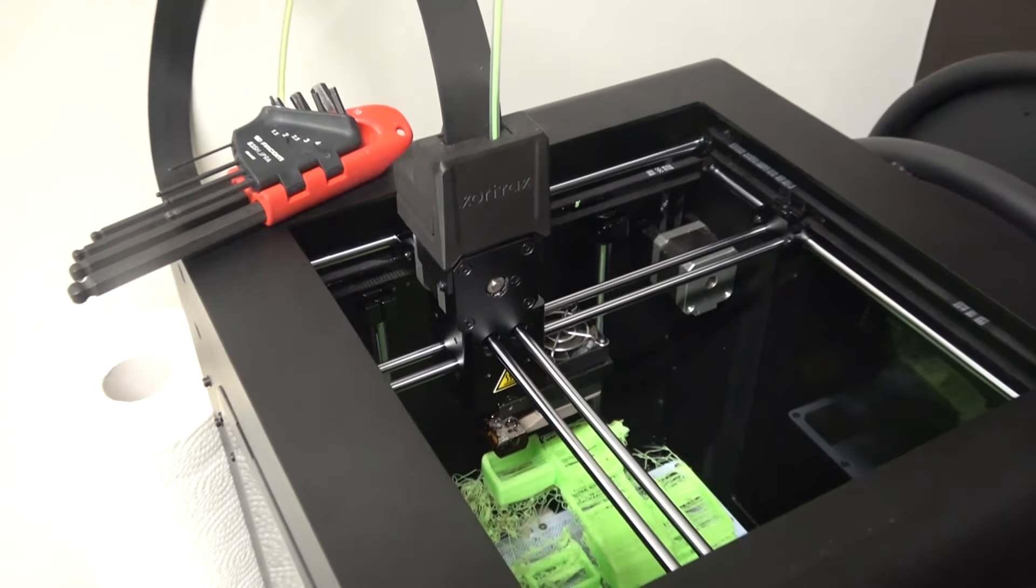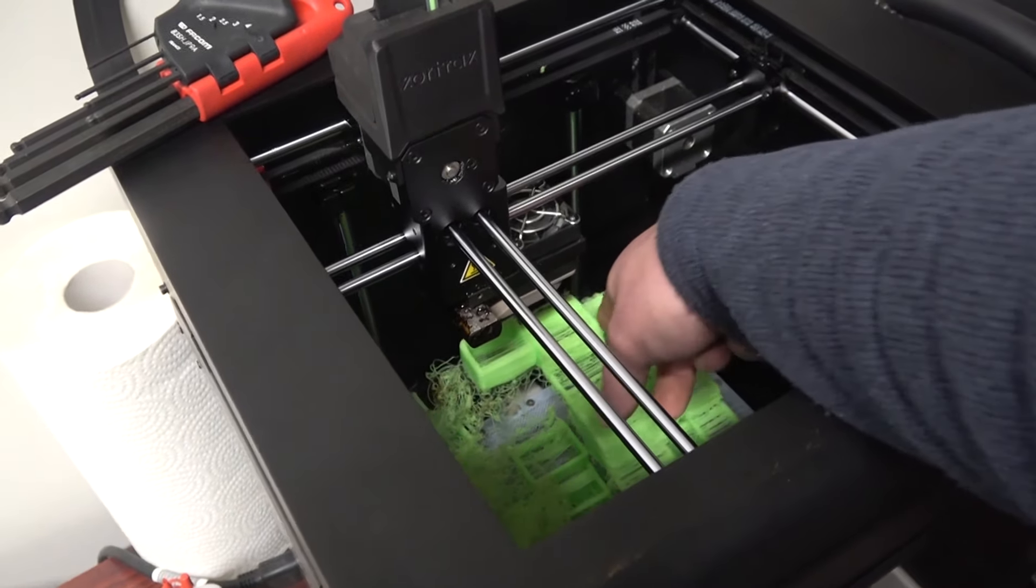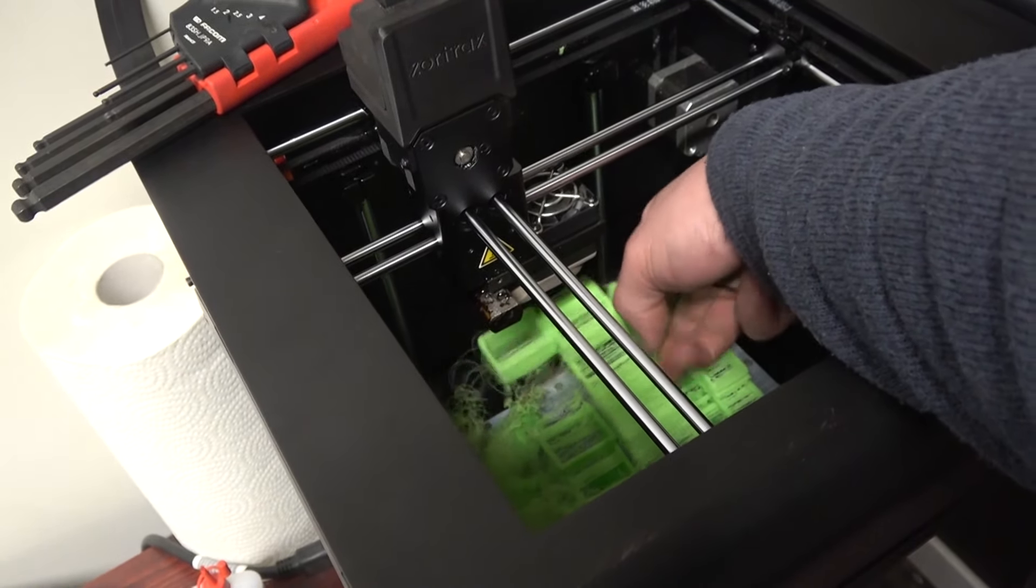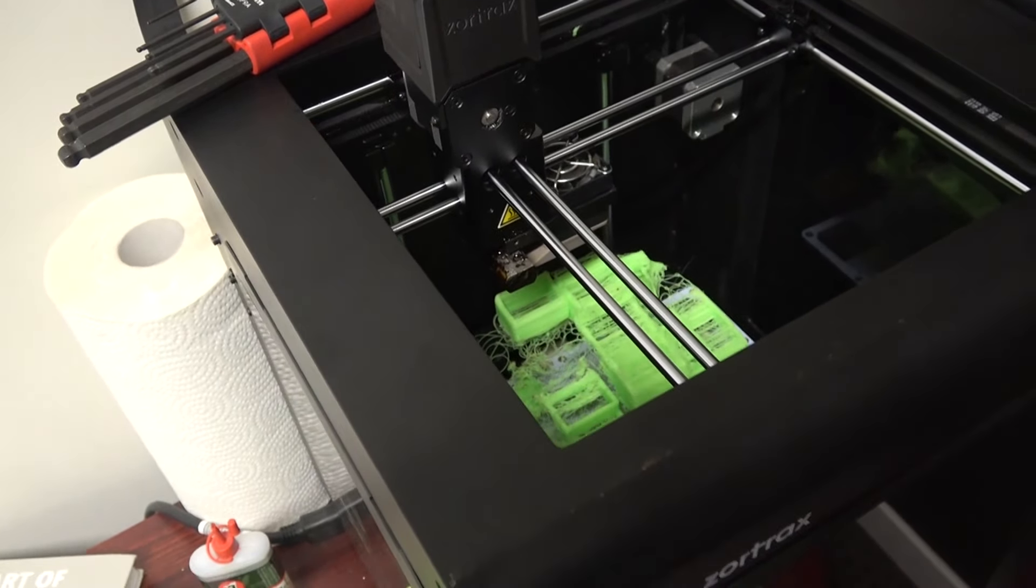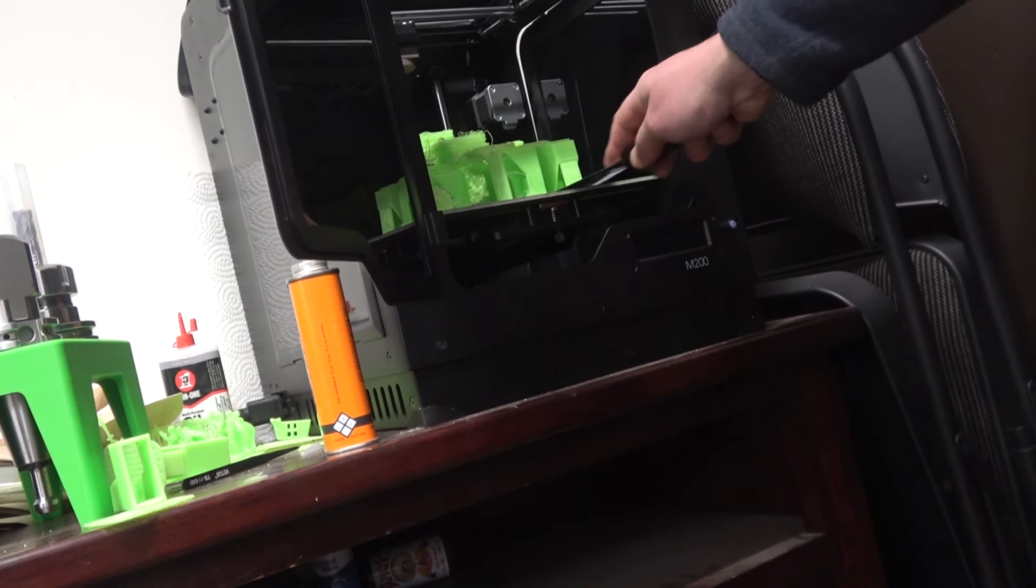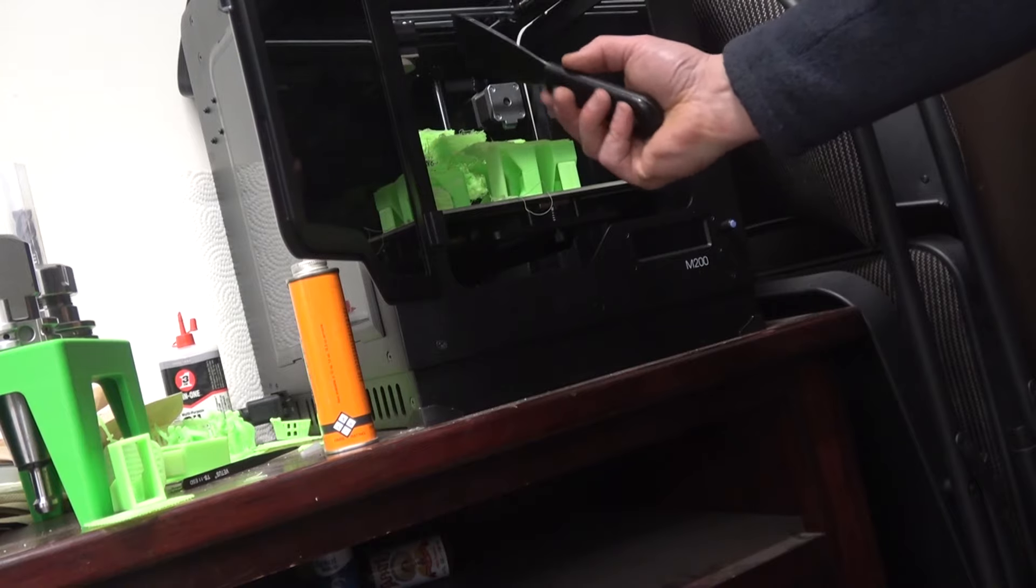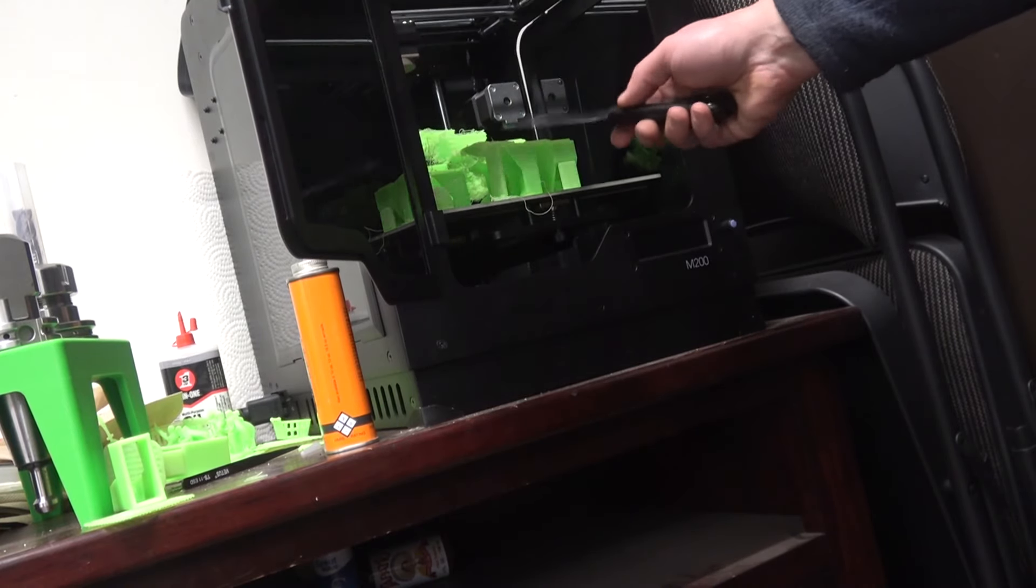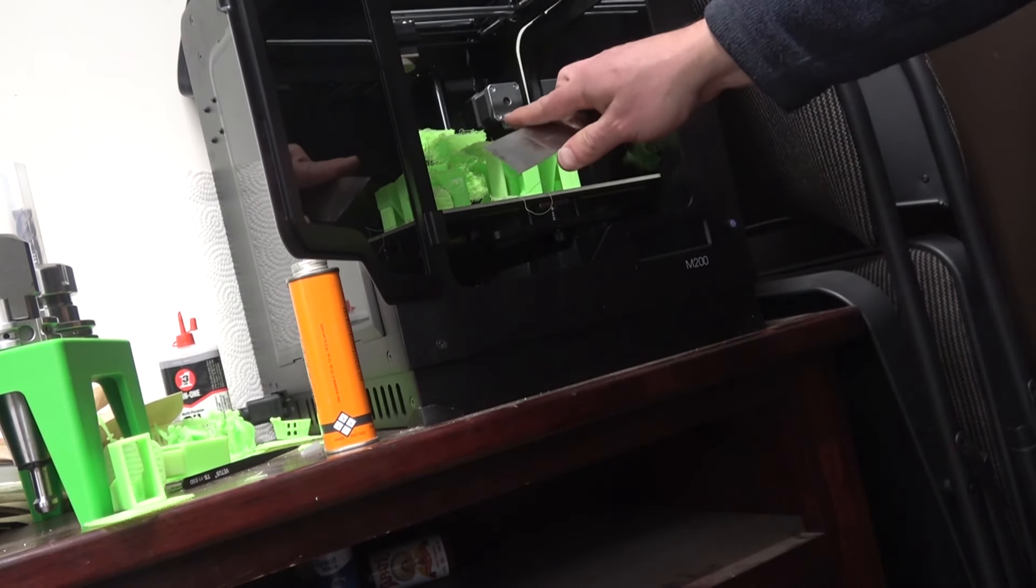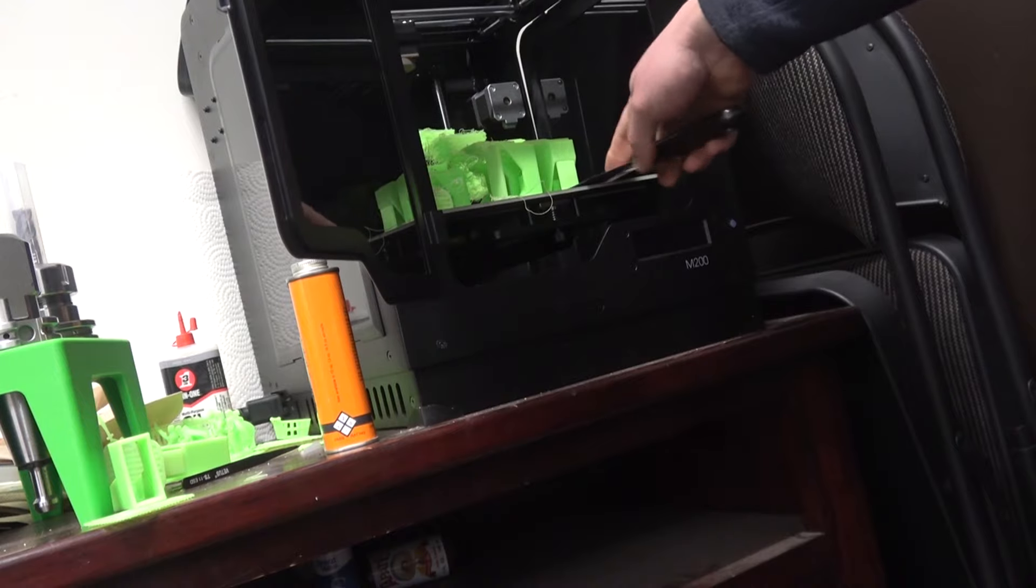I think we're good to go. We're gonna get rid of this dingle dangle, put it over on the wall of shame. Scrapey scrapey scrapey. I use these flexible putty knives, but I sharpen the edge and then flatten it off.